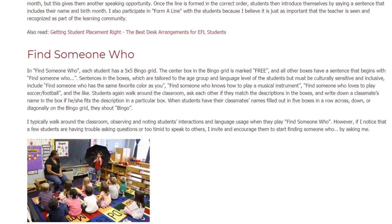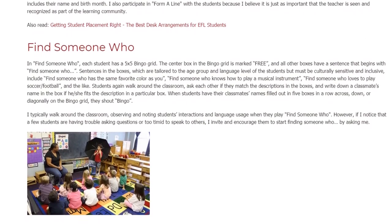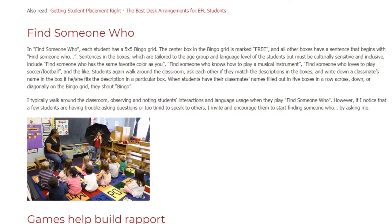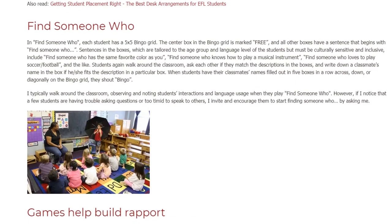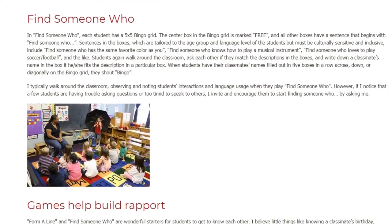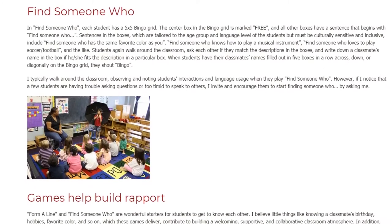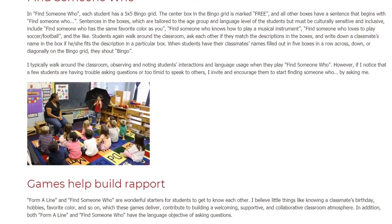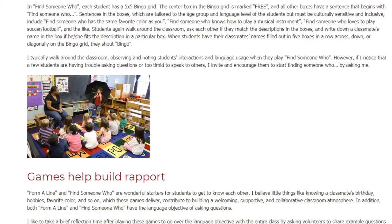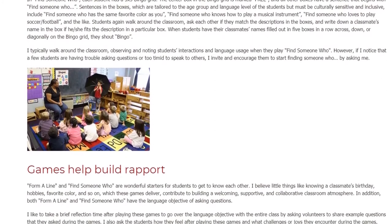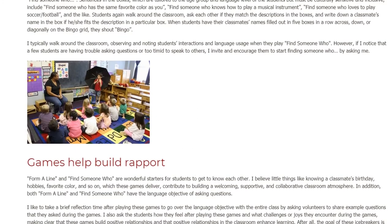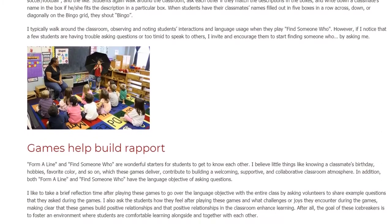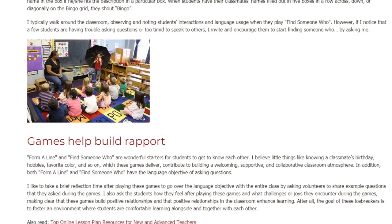Students walk around the classroom, ask each other if they match the descriptions in the boxes, and write down a classmate's name in the box if he or she fits the description. When students have their classmates' names filled out in five boxes in a row — across, down, or diagonally — on the bingo grid, they shout "Bingo." I typically walk around the classroom, observing and noting students' interactions and language usage. However, if I notice that a few students are having trouble asking questions or are too timid to speak to others, I invite and encourage them to start by asking me.